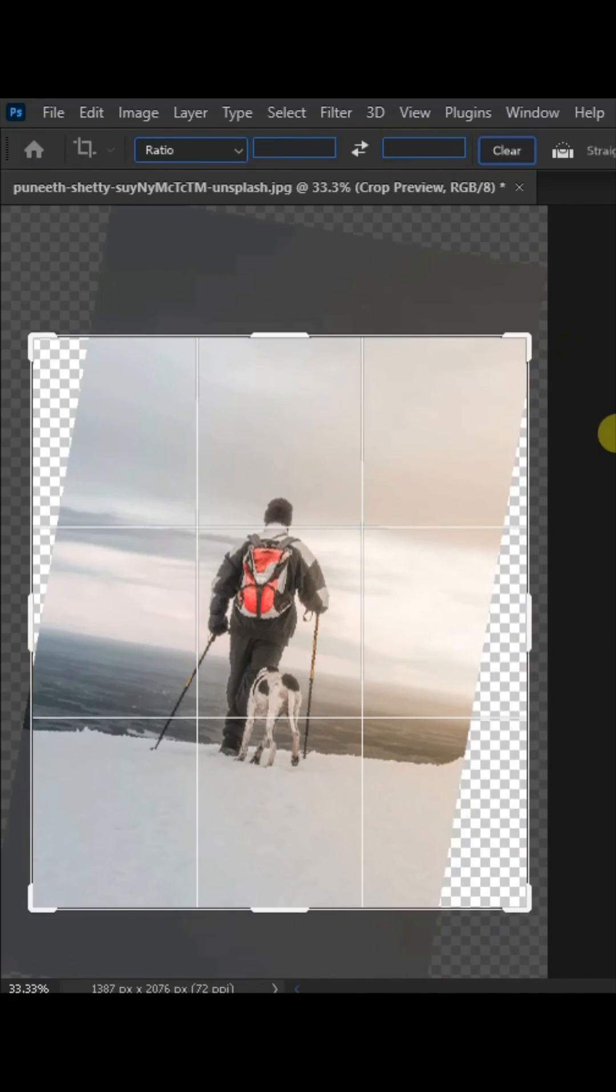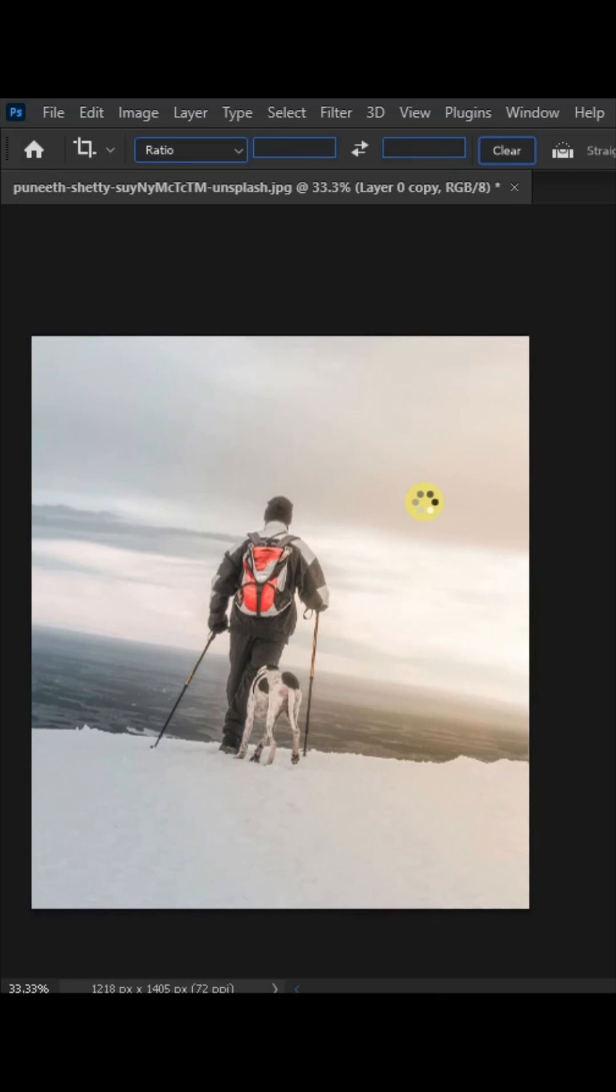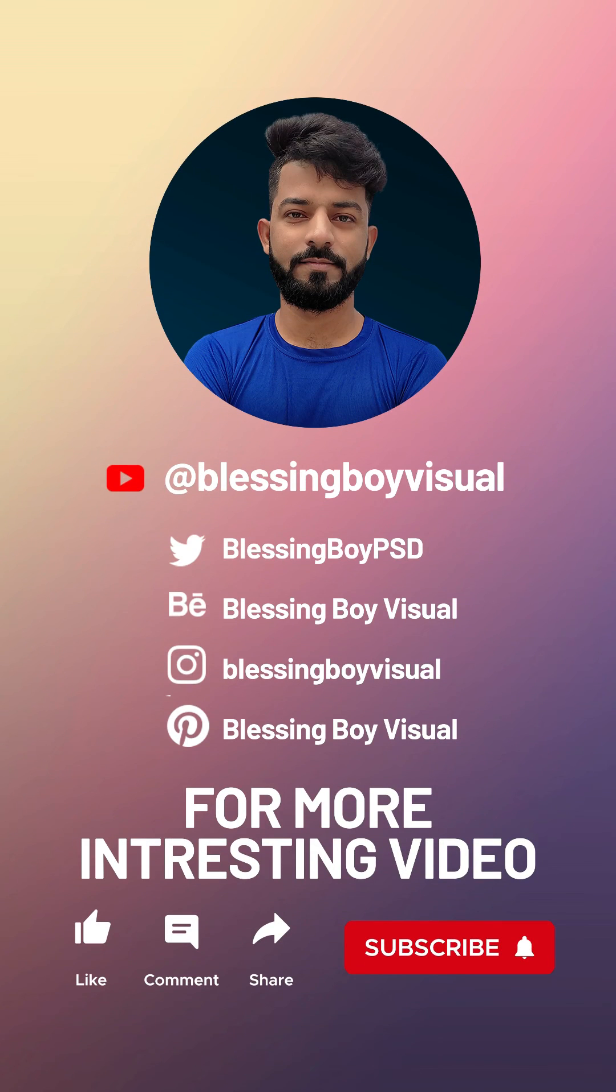See the magic, blank area is removed. Thanks for watching my video, please like, share and subscribe.